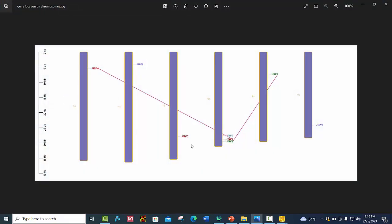You can now use this illustration in your manuscript. In this manner, you can easily locate the position of genes on your chromosomes. That's all for today's lecture.